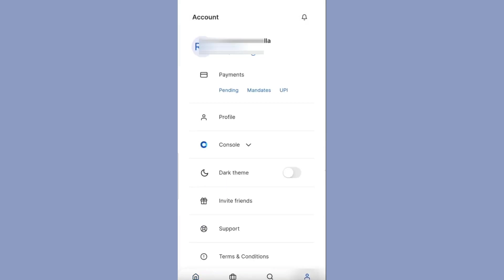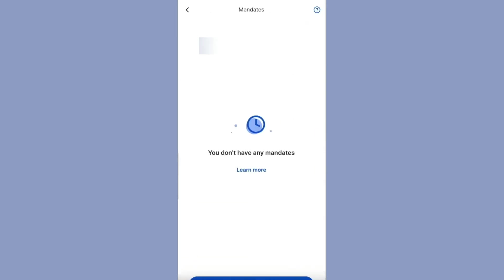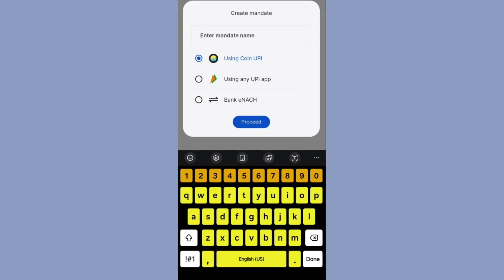For that, click on 'Account', then click on 'Mandates' under Payments, and now click on 'Create Mandate'. Here you have to give a name for the mandate. Here I am giving the name 'coinSIP2'.